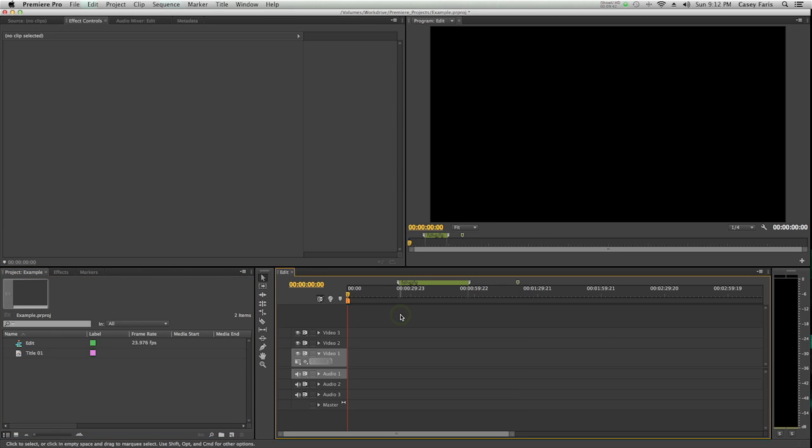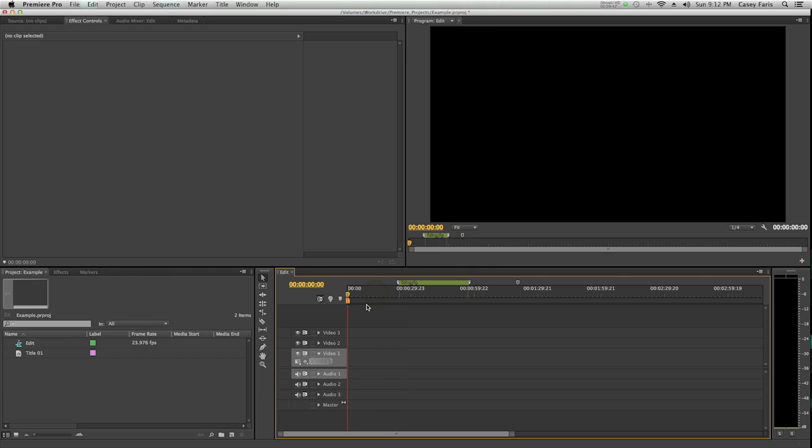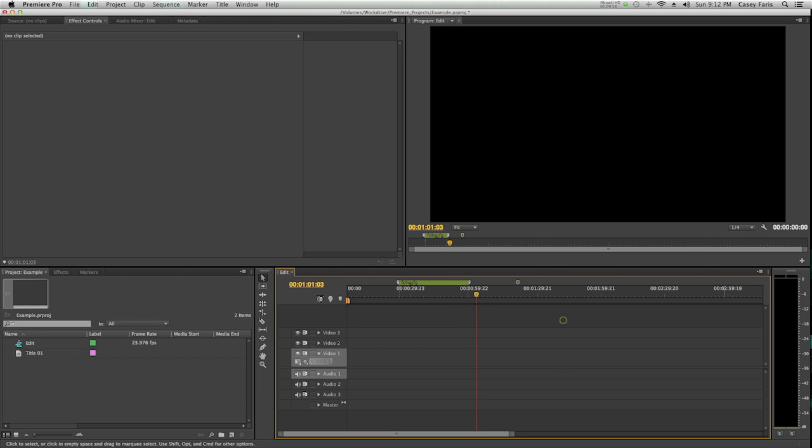Over here, we have the timeline. This is where everything's going to happen. This is basically a visual way of representing what's going to happen at a certain time. So this playhead goes over, and at a certain time, certain different things are going to happen.